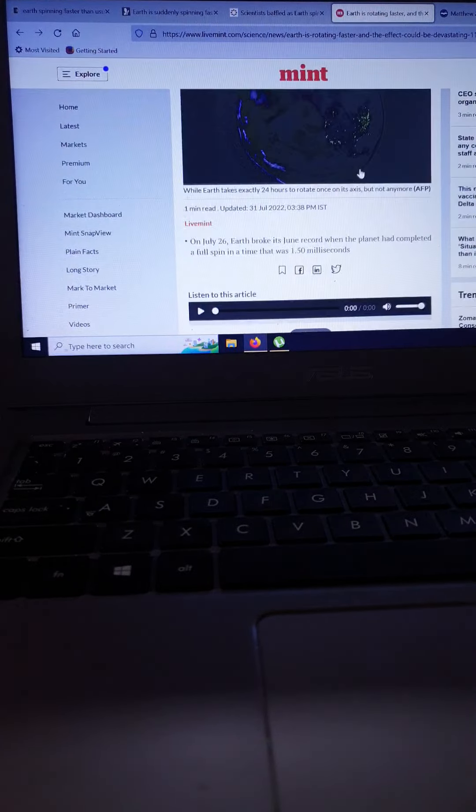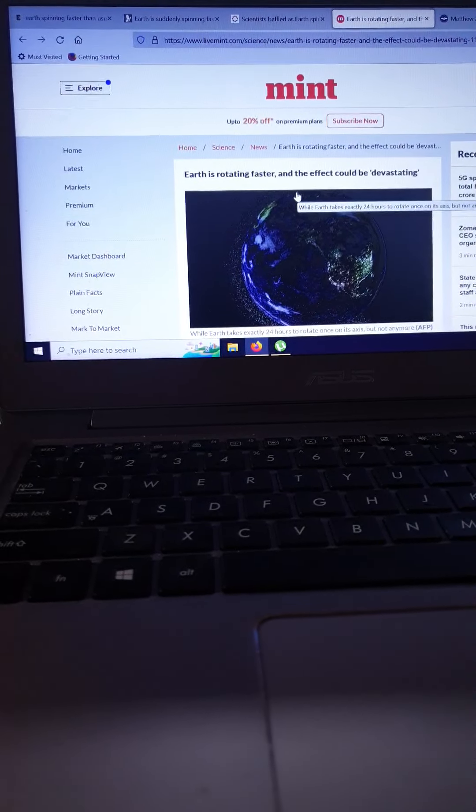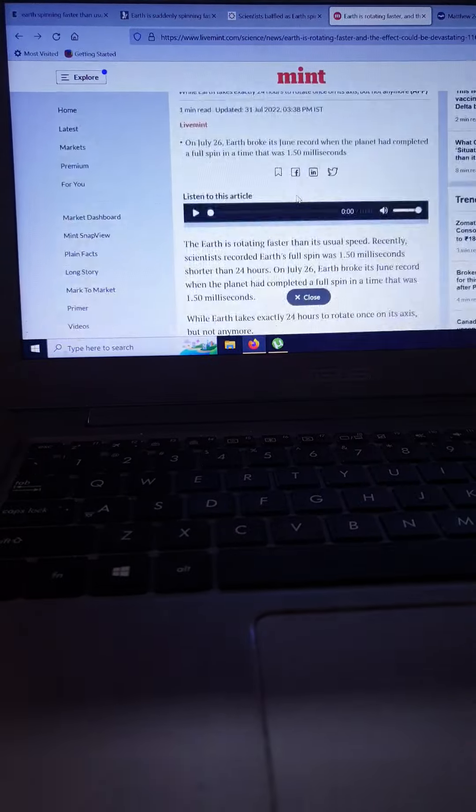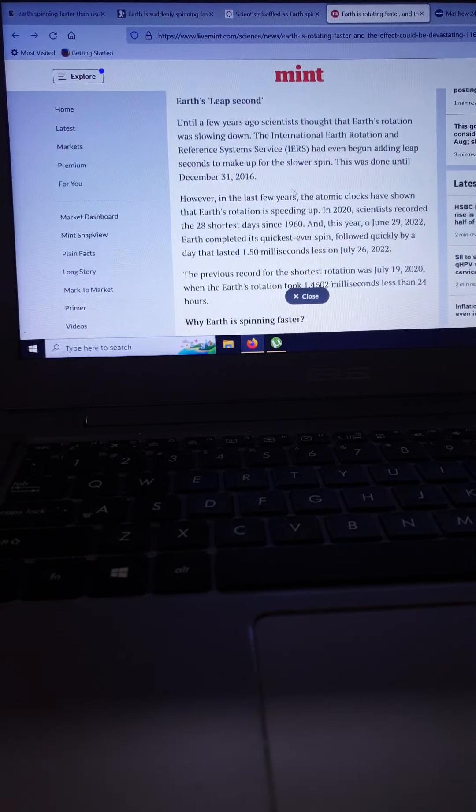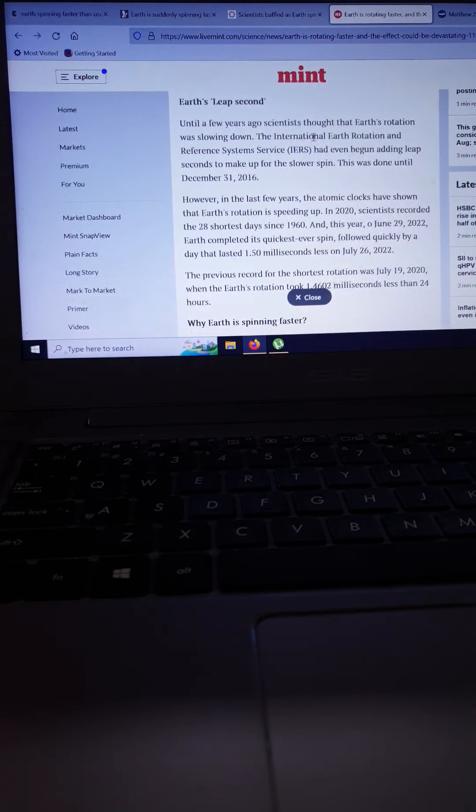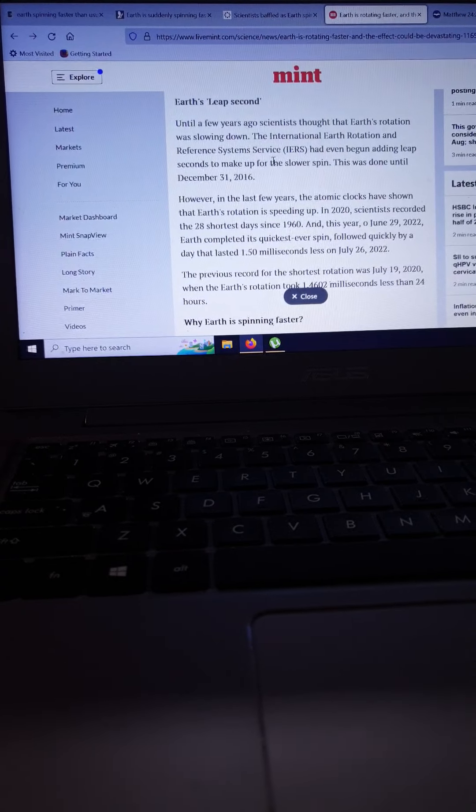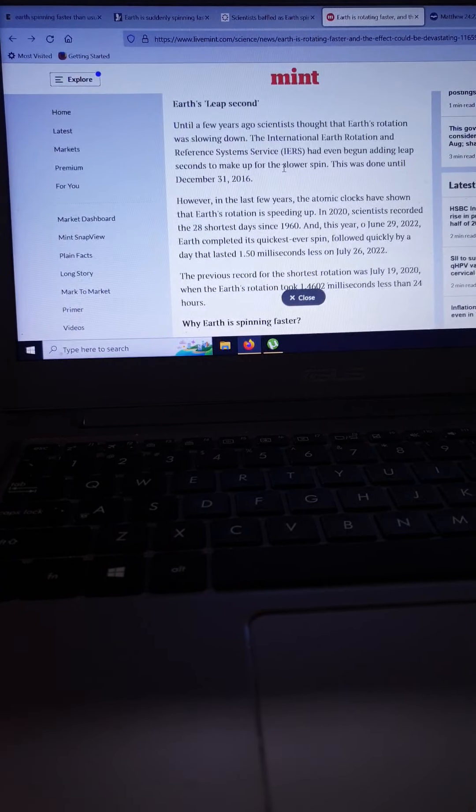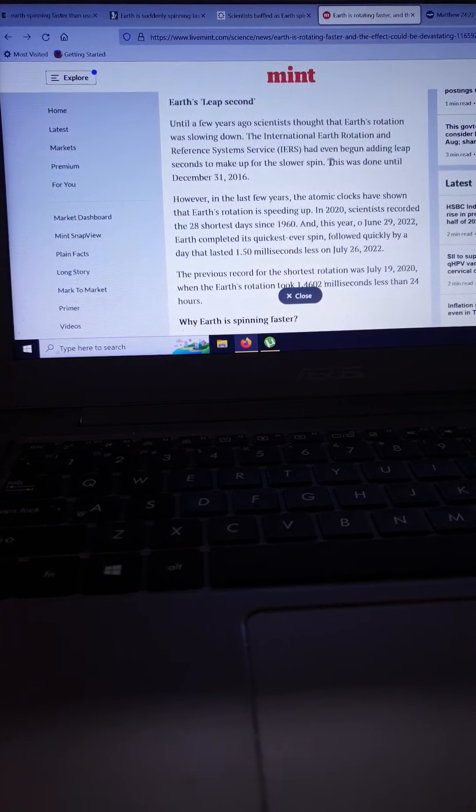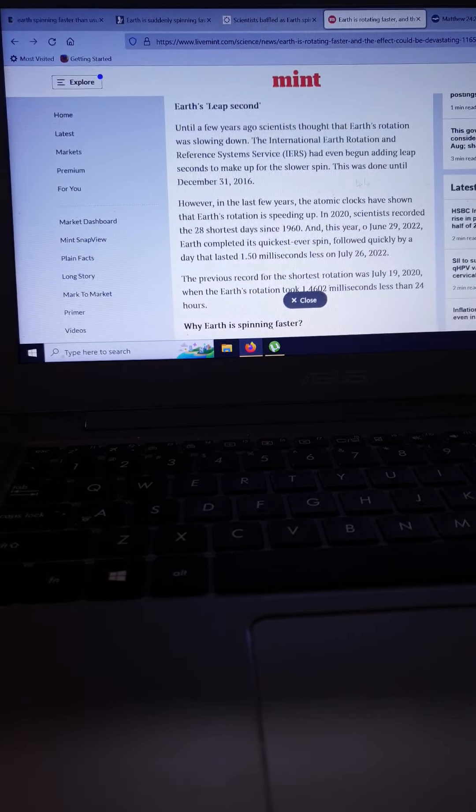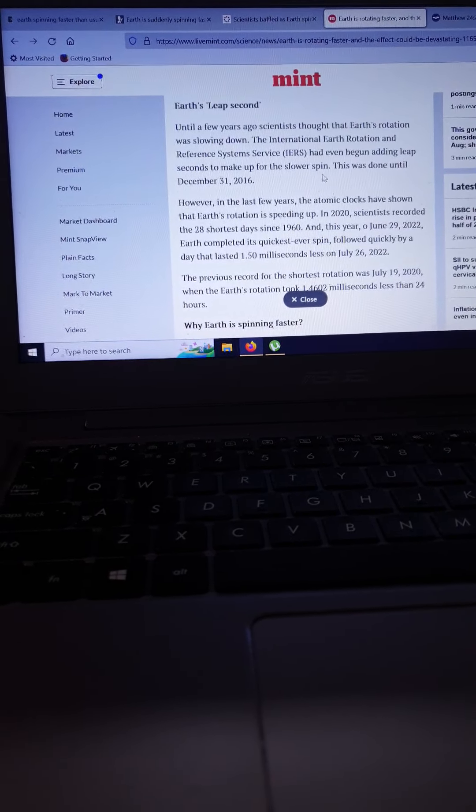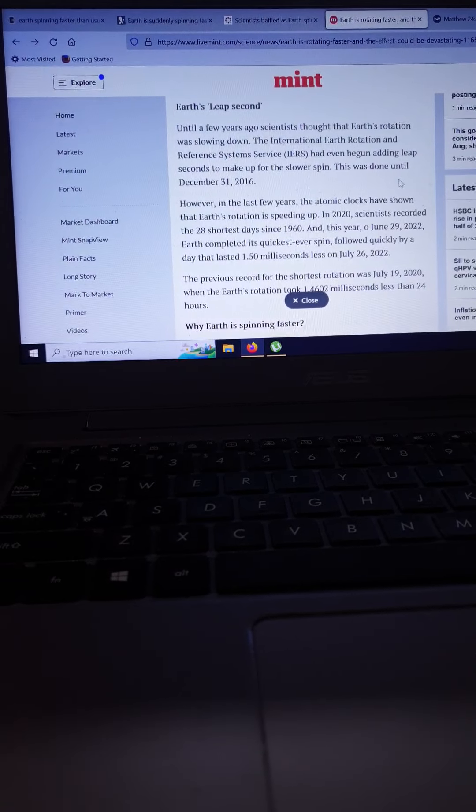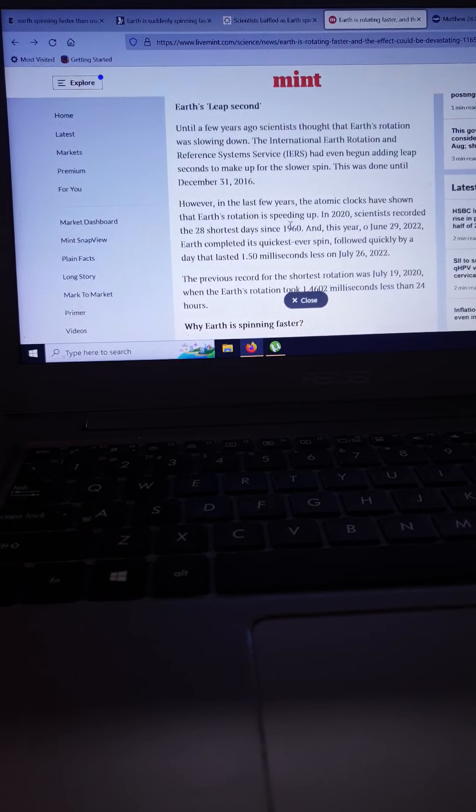This one I really like. Earth is rotating faster and the effect could be devastating. Until a few years ago, scientists thought the Earth's rotation was slowing down. The International Earth Rotation and Reference System had even begun adding leap seconds to make up for the slower spin. This was done until December 31, 2016.